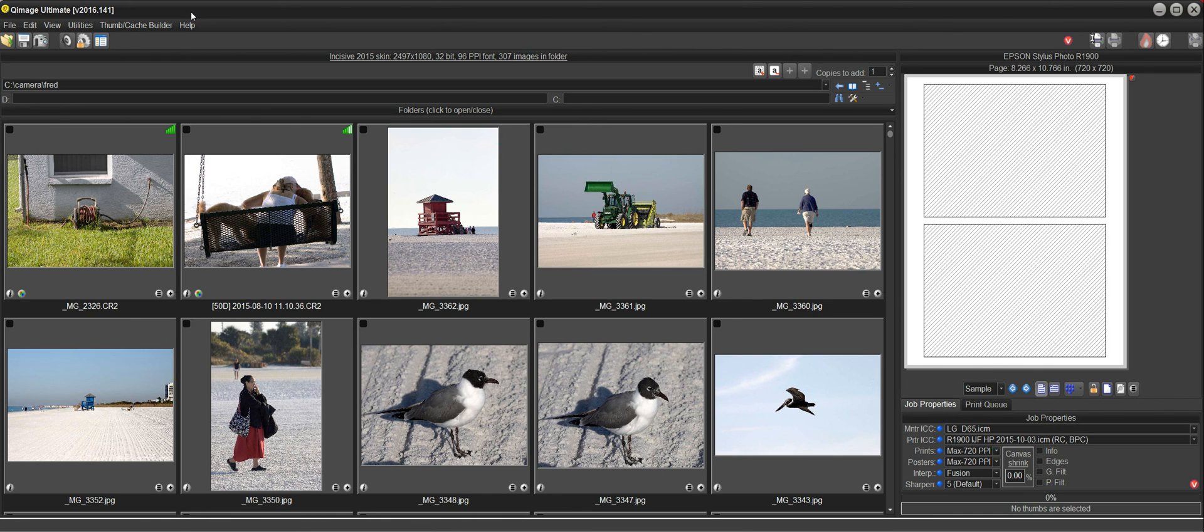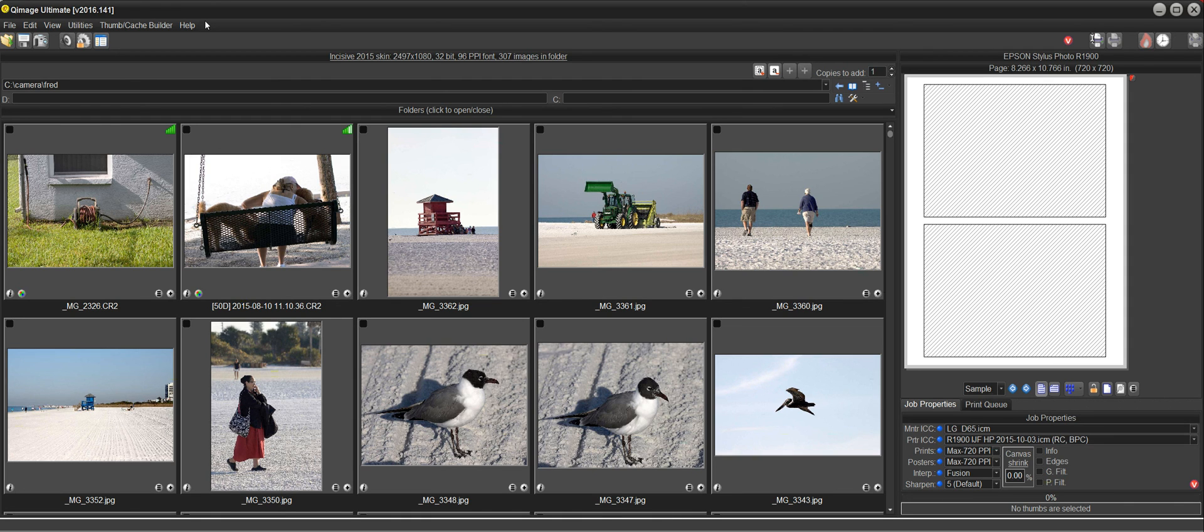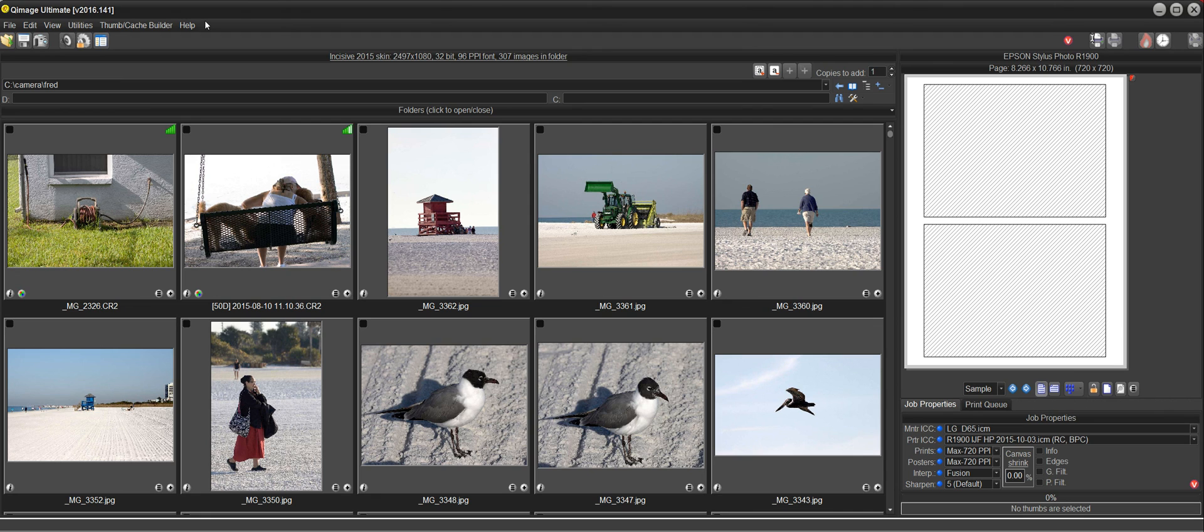So you can see how that works. It allows you to have a lot of flexibility with what you're doing and if you like to have QImage Ultimate startup with particular settings that you like to use because they're the most common you can do that, or you can just have it remember the settings that you used in the previous session depending on whether this button is locked or unlocked.